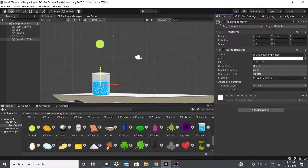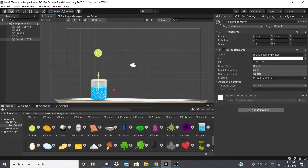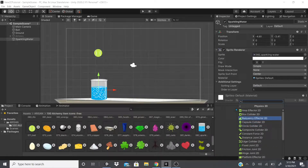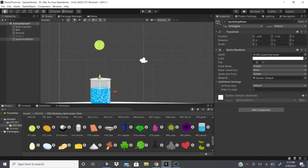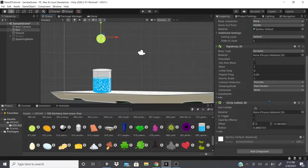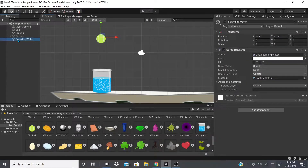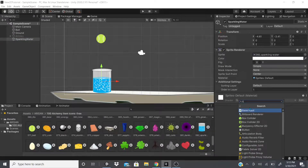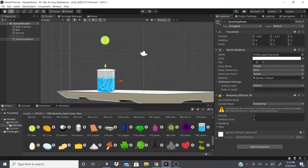Welcome back. In this video we're going to be talking about the Physics 2D section — specifically the Buoyancy Effector. I just added this sparkling water; the rest is from the previous video. The ball has a Circle Collider 2D, a Rigid Body 2D, and a Sprite Renderer. The sparkling water just has a Sprite Renderer. We're going to add the Buoyancy Effector to the sparkling water.